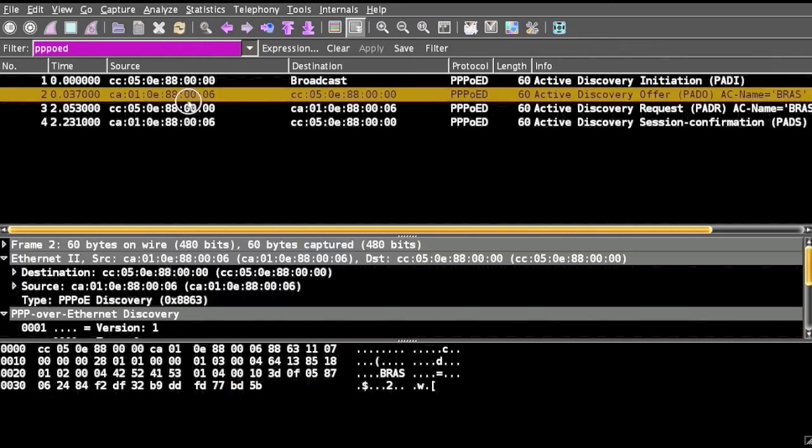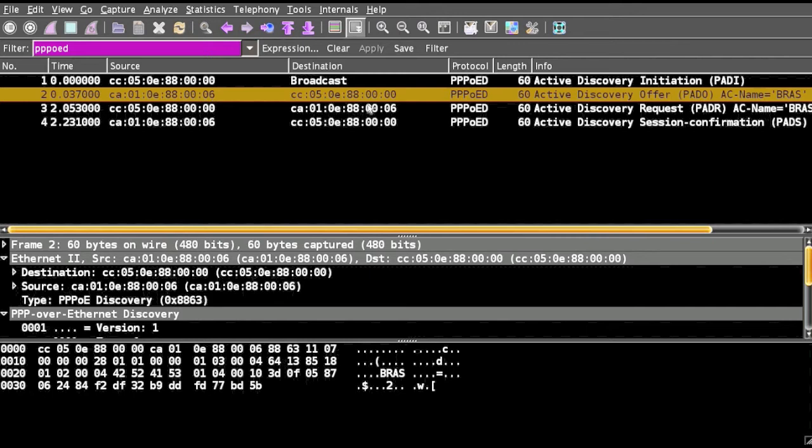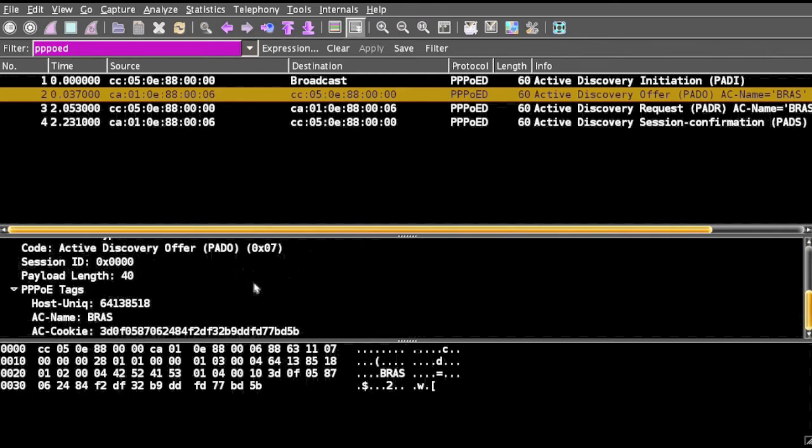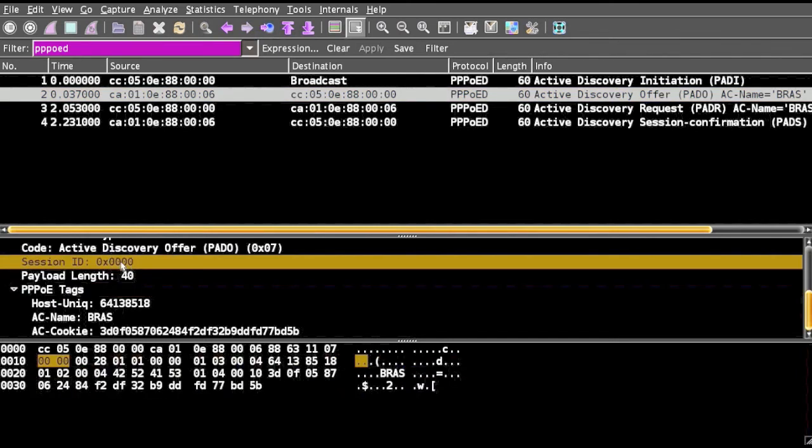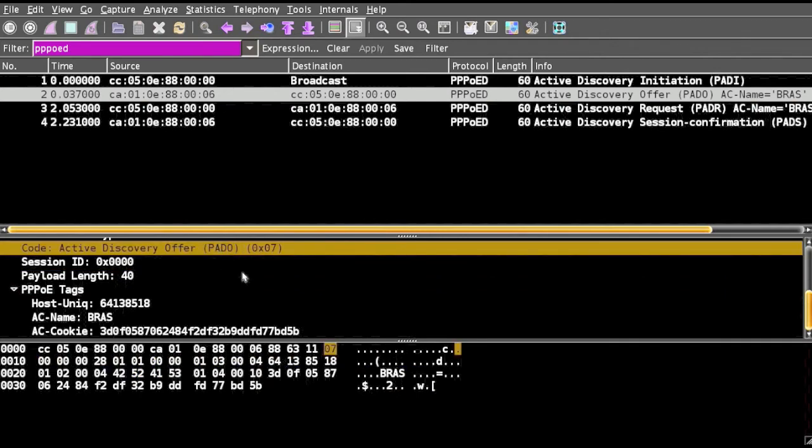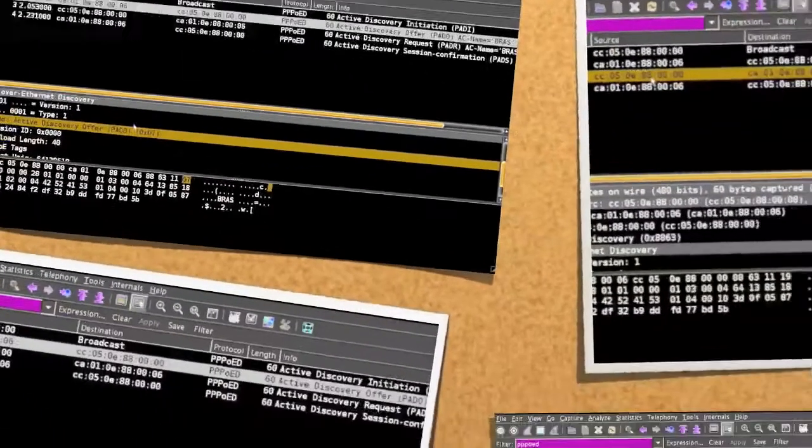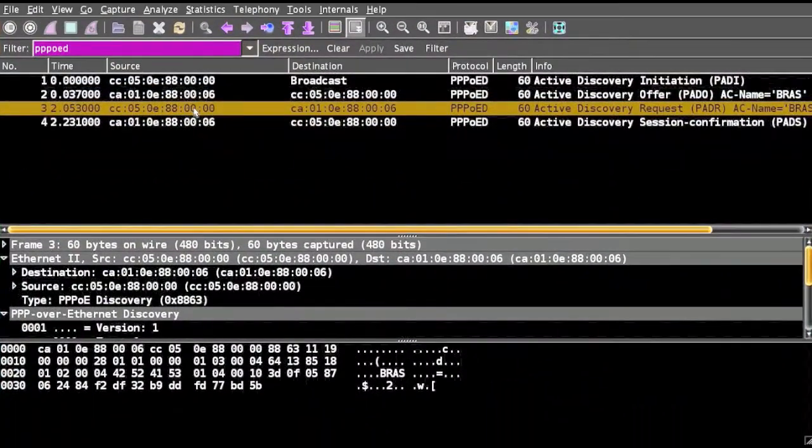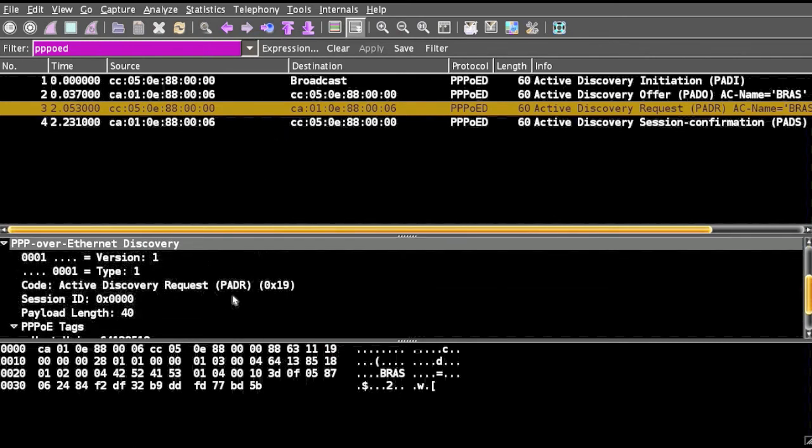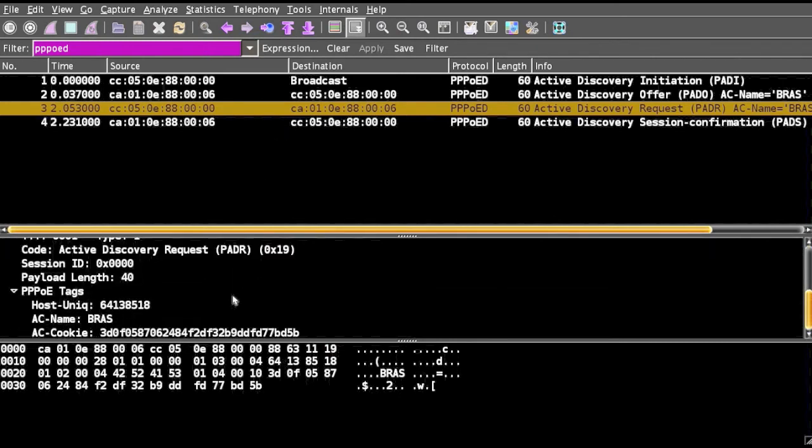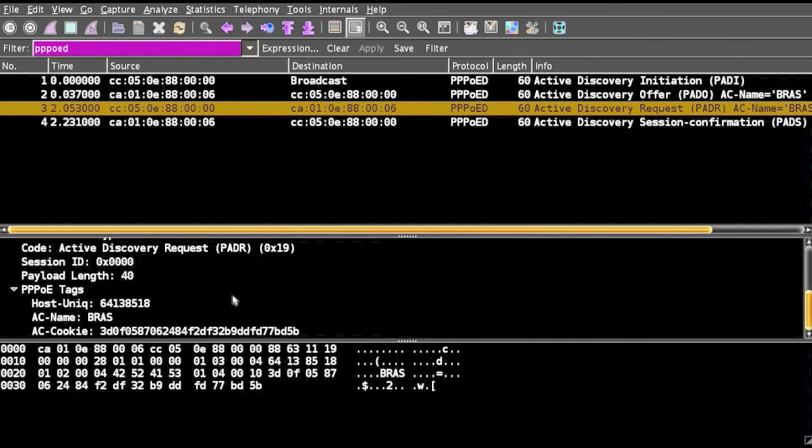In this case the tag information will be filled up, session ID will remain empty 0x0000, the code will be 0x07. A request will be sent from the source to destination and in this case the session information will remain zero and all the required tags will be filled.